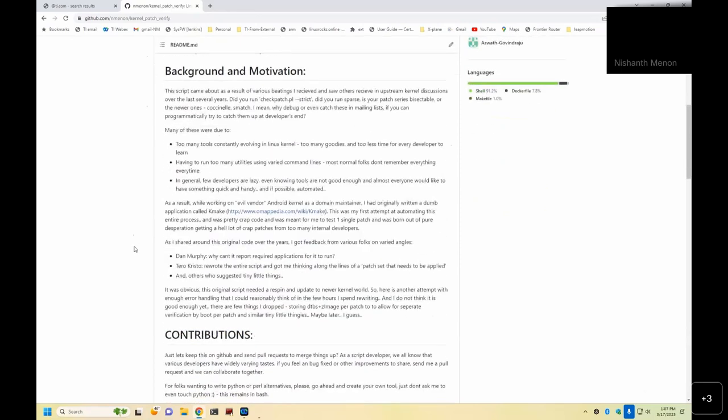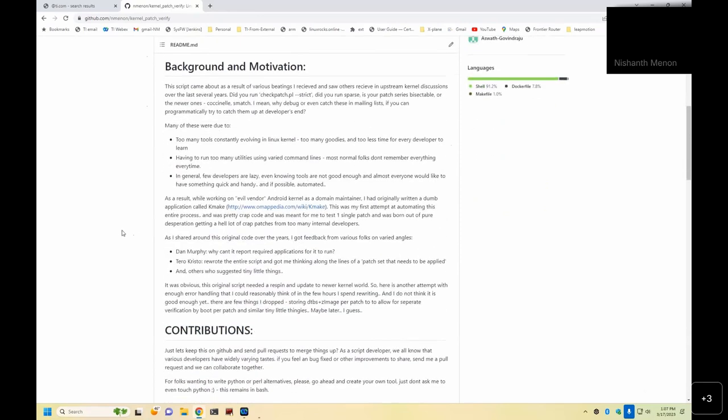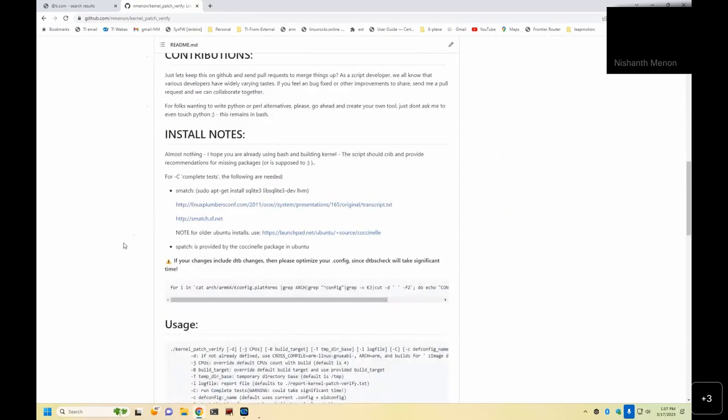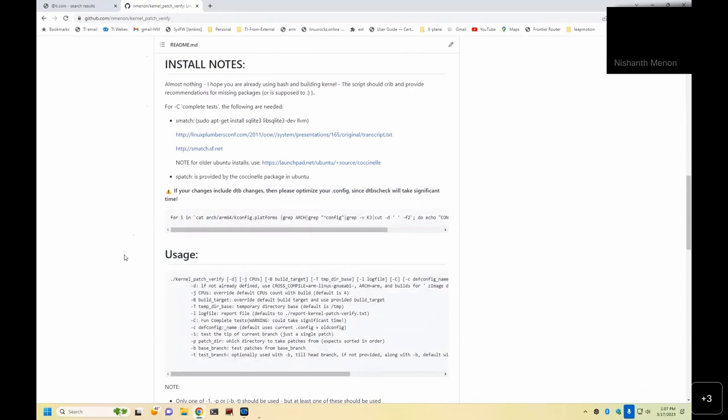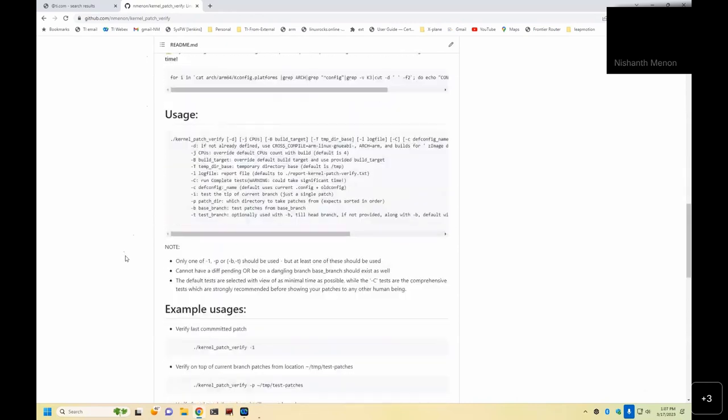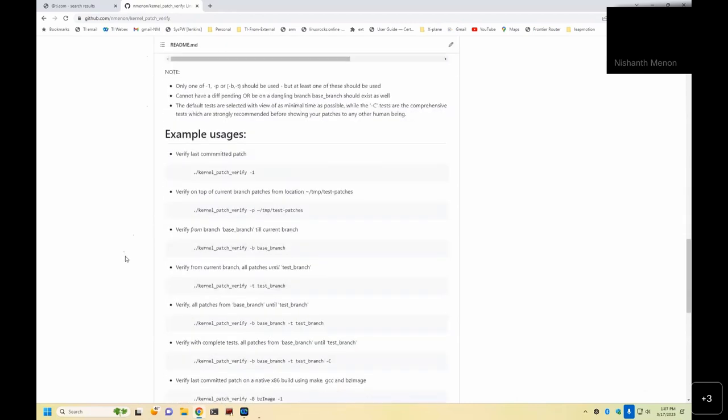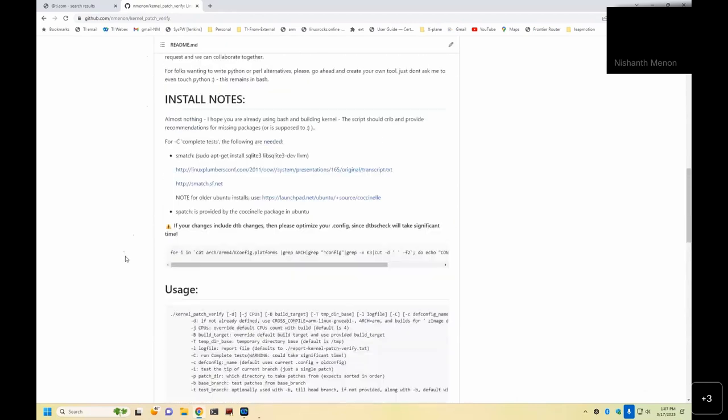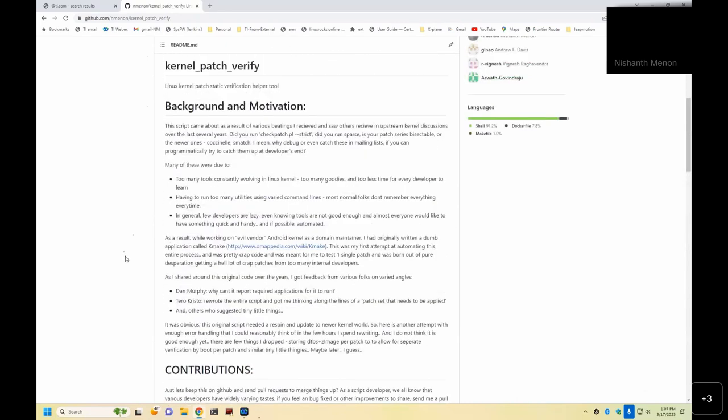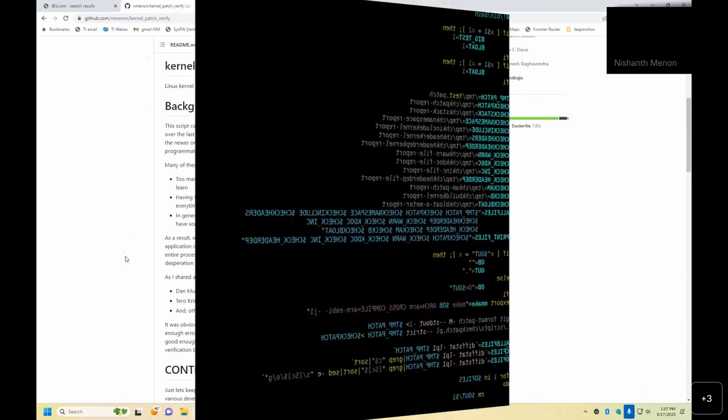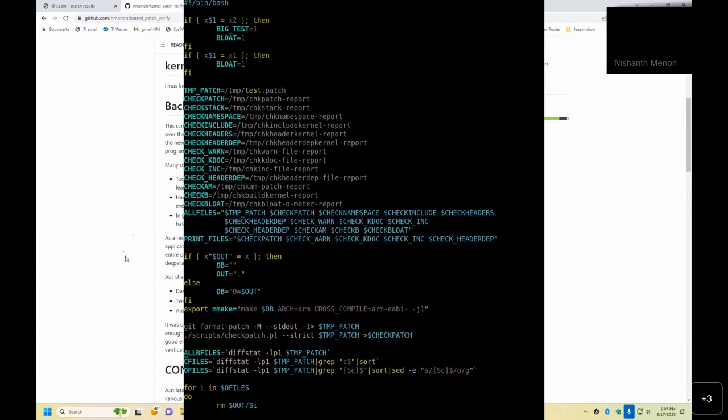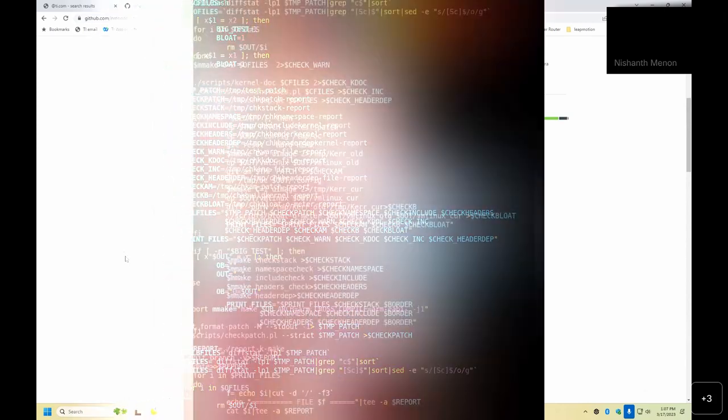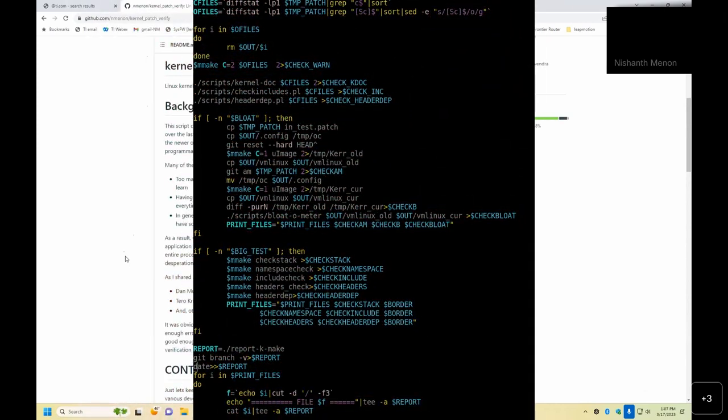This kind of started off almost a decade or so back, more than a decade back now, when we were starting to do patches for Android, and we realized that many of the contributors didn't have the Linux background, but we wanted to maintain some sort of check in place. So I had started off with what I used to call back in the day as kmake, as an initial shell script, which was doing some basic git bisect kind of checks in place.